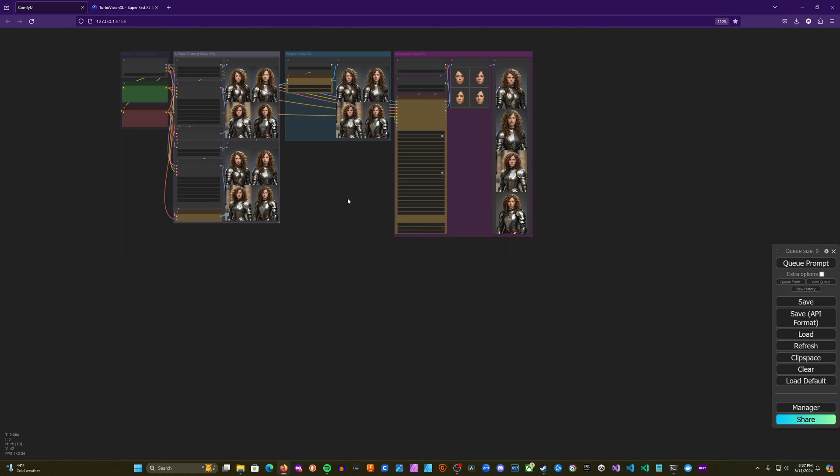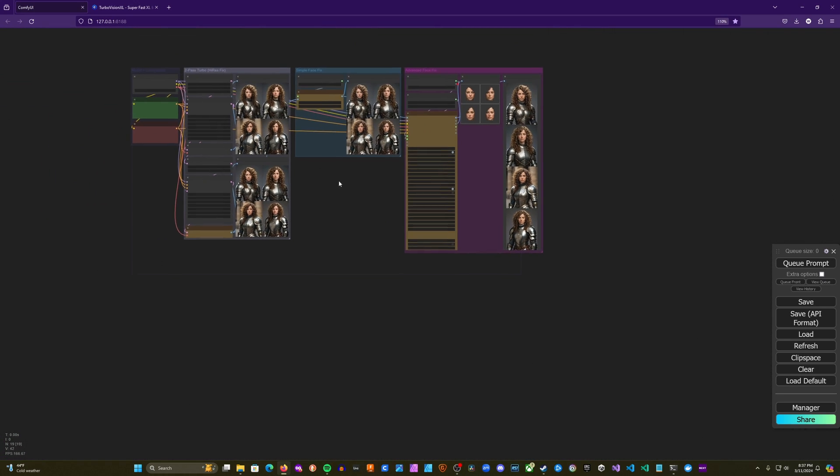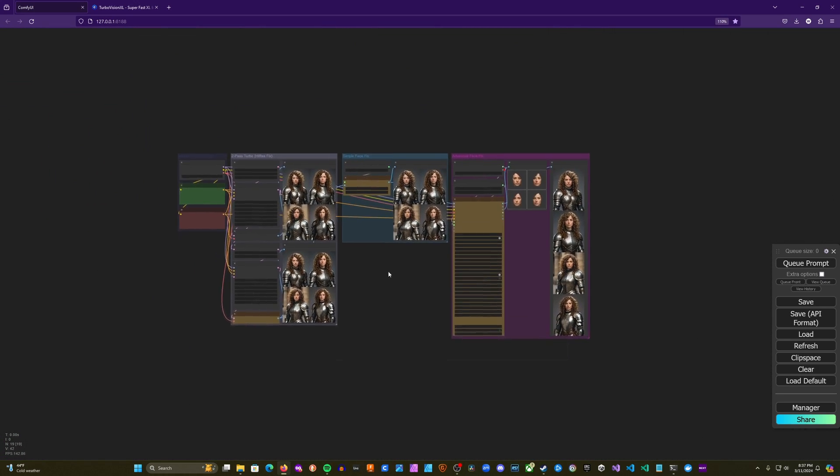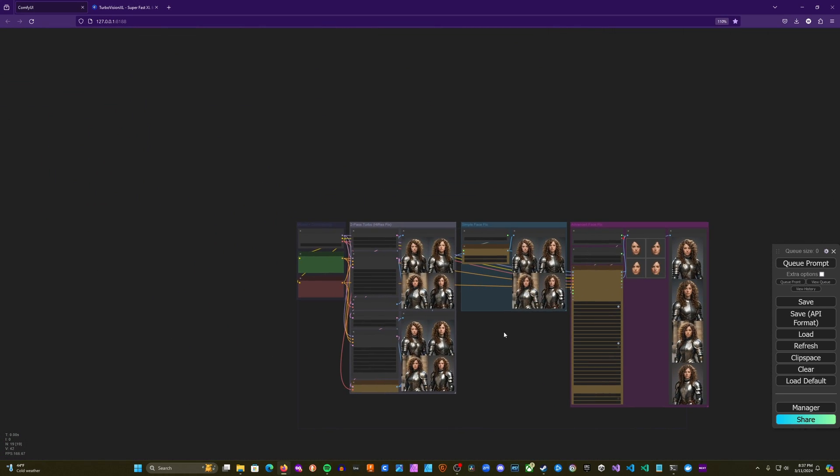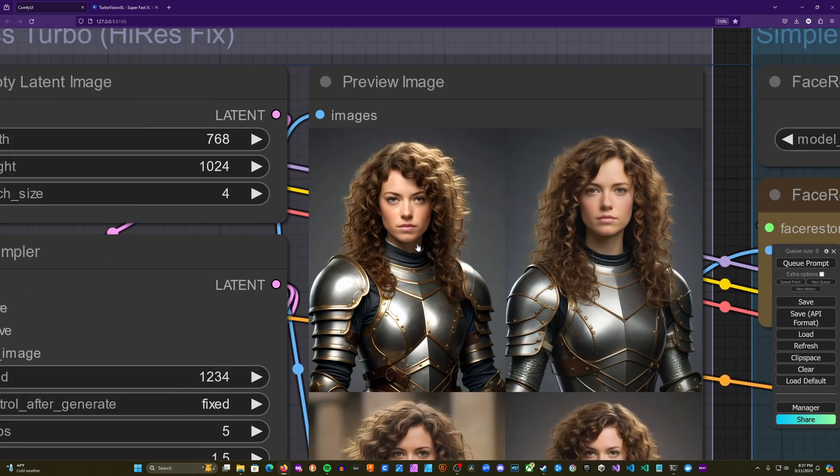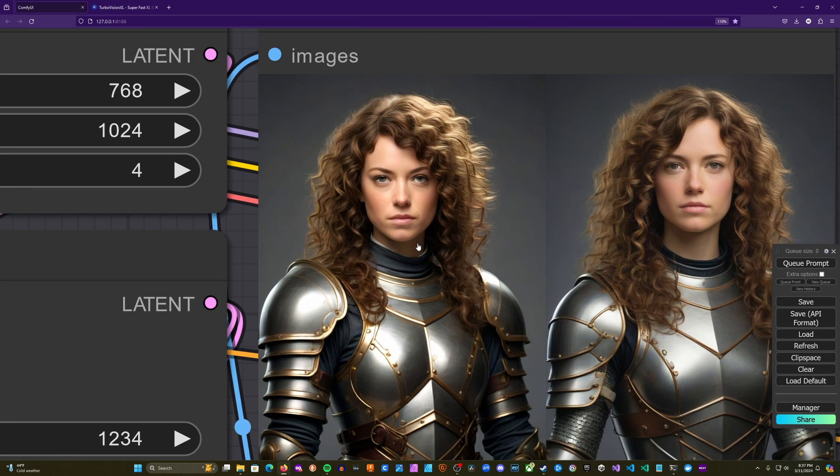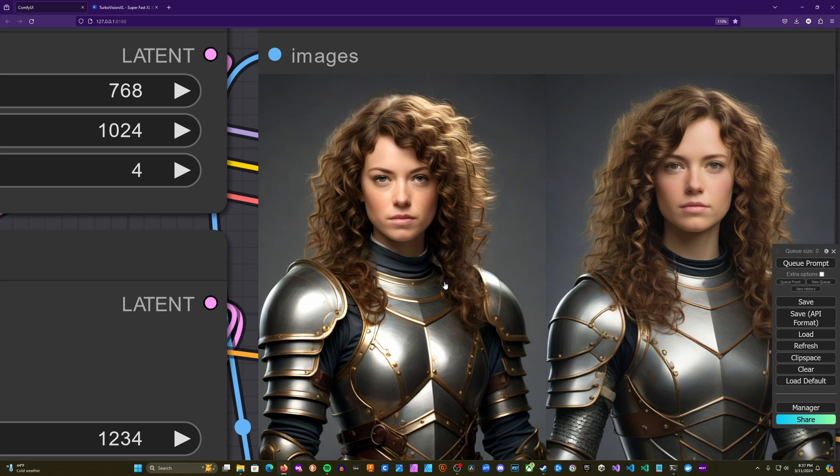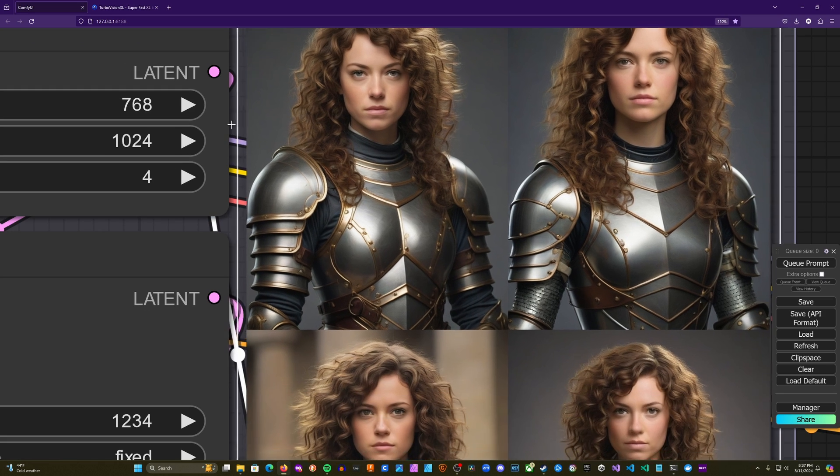We'll just kind of go ahead and walk through, just pick the top left image to compare for each one. So here's the first pass. You can see there's definitely some issues here. This is a turbo model, although a turbo model I think does quite a good job.